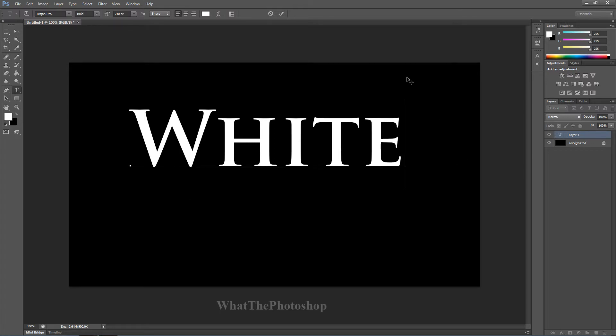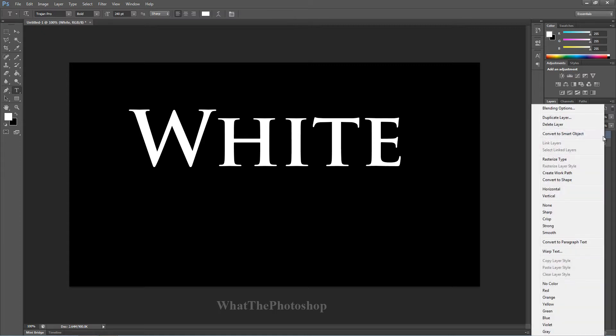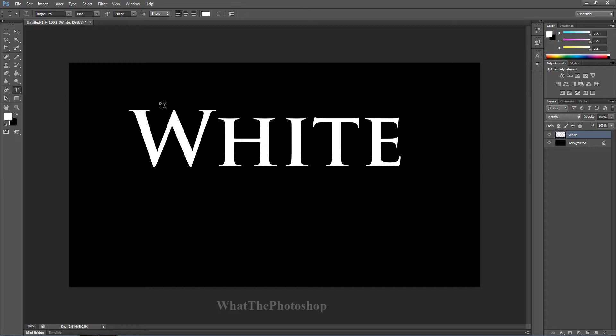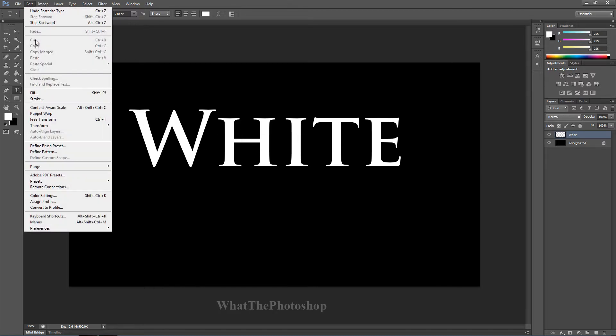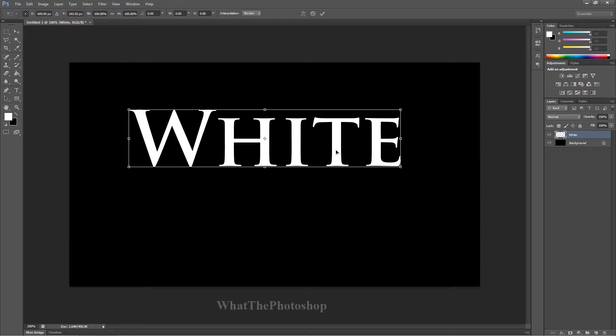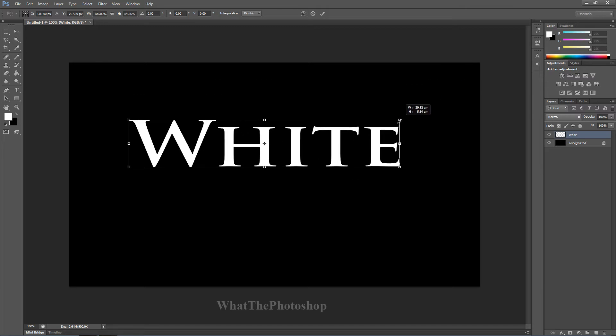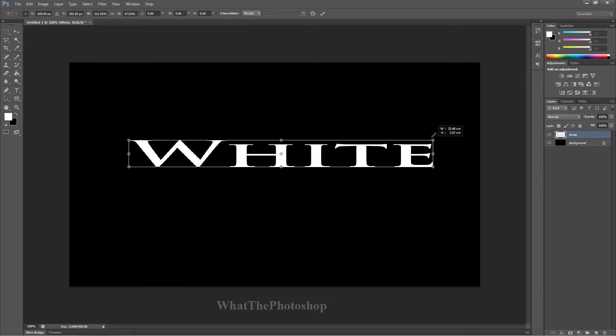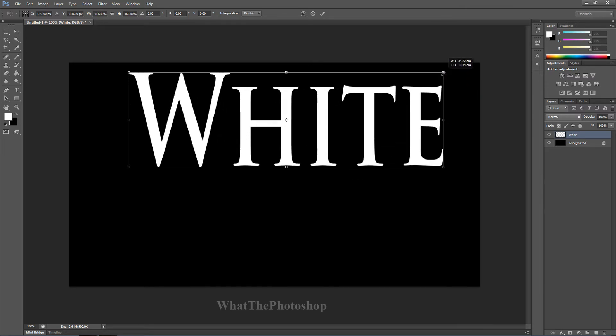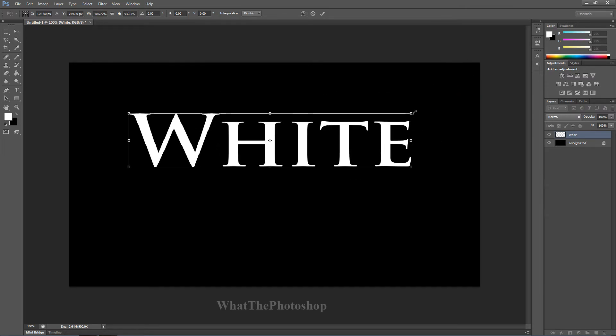So what we want to do is right click on the text and go to rasterize type. Make sure you increase the size of your text which would be going by edit, free transform, and holding a shift key and going up or down. But you have to hold the shift to keep it in perspective.